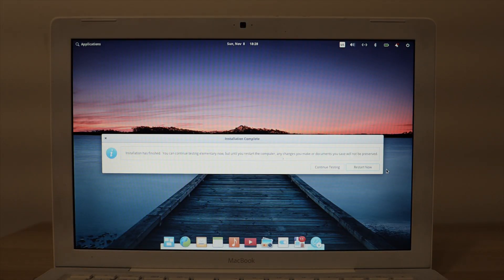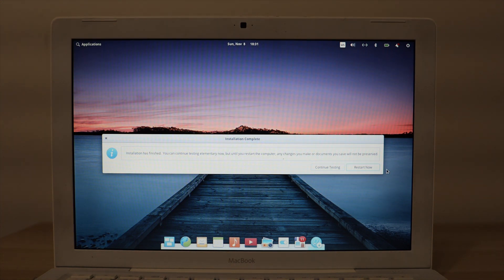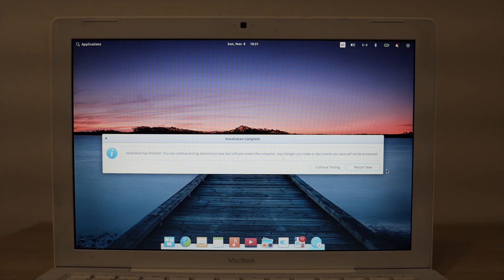So as you can see, with being connected to the internet, Elementary OS has successfully installed. If you like the video, please leave a thumbs up. If you have any questions, please don't hesitate to leave a comment. And subscribe for more computer-related content. See you in the next video.